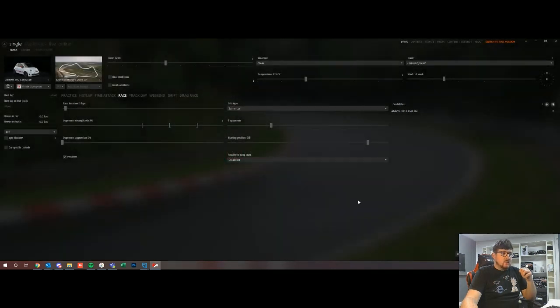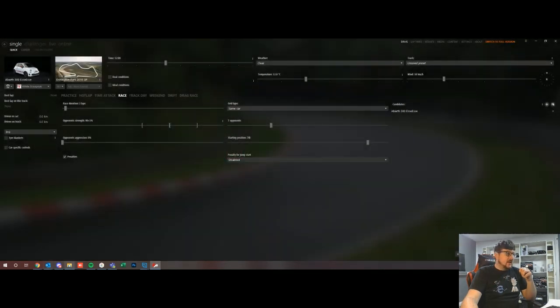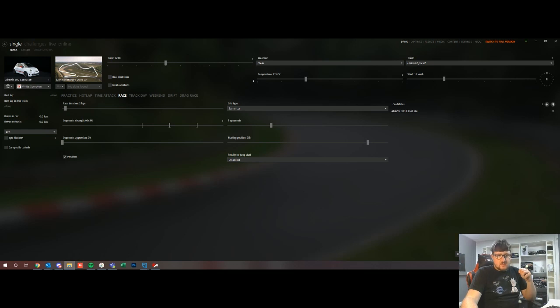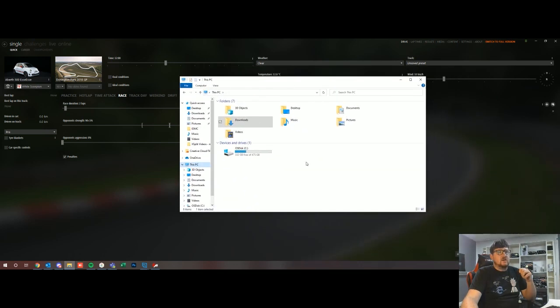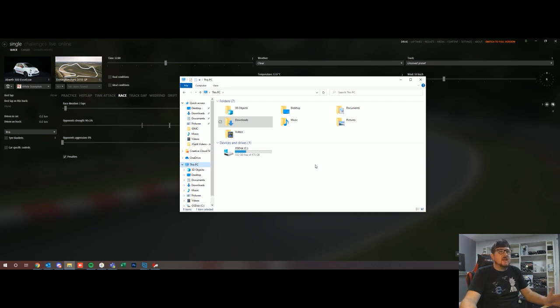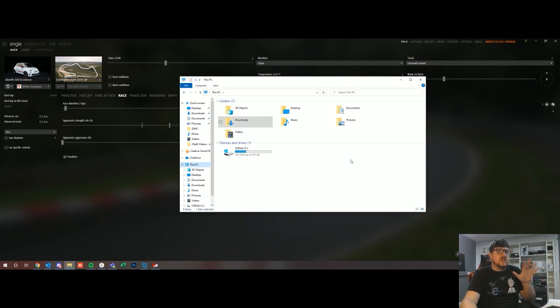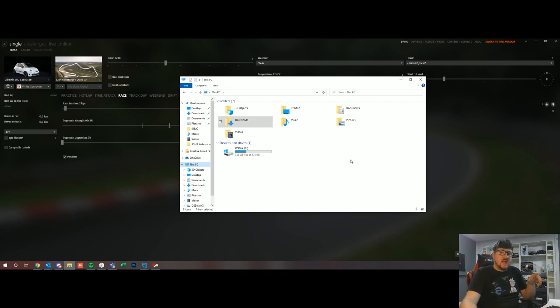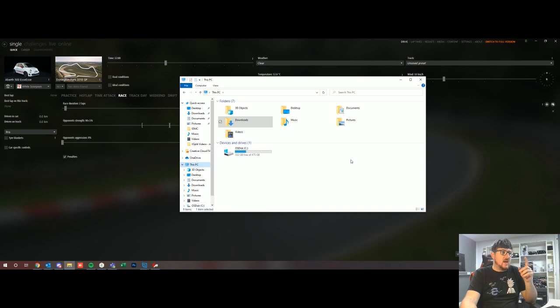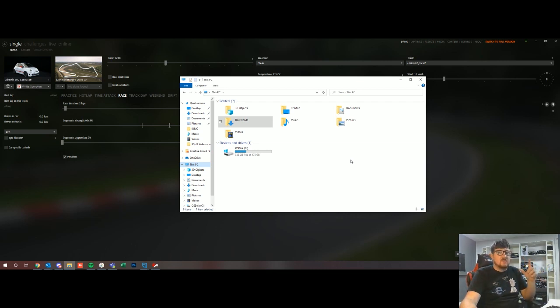Now the other thing that can happen is sometimes you may not be able to pull the file directly into Assetto Corsa. In that case this is the general file path that you would take in order to get to the folder that you would need to manually drag it into.